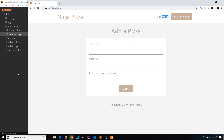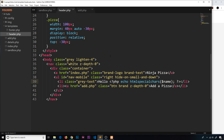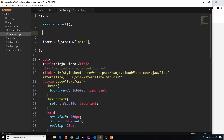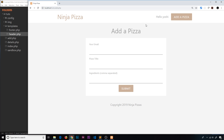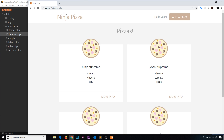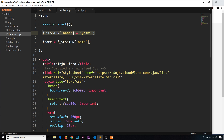Now, what if we want to override a session variable? We can simply reassign it: $_SESSION['name'] = 'yoshi'. After saving and refreshing, it now shows 'yoshi'. Even if we go back to the sandbox and submit a new name like 'sean', the header always overrides it.